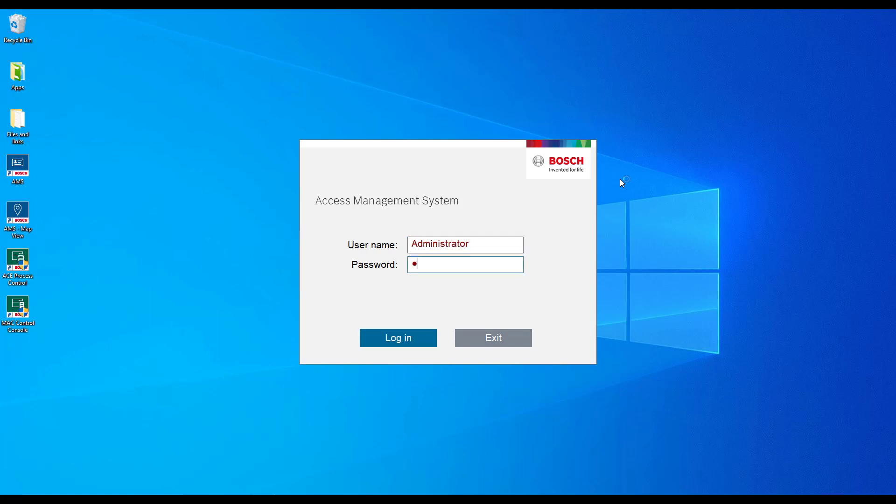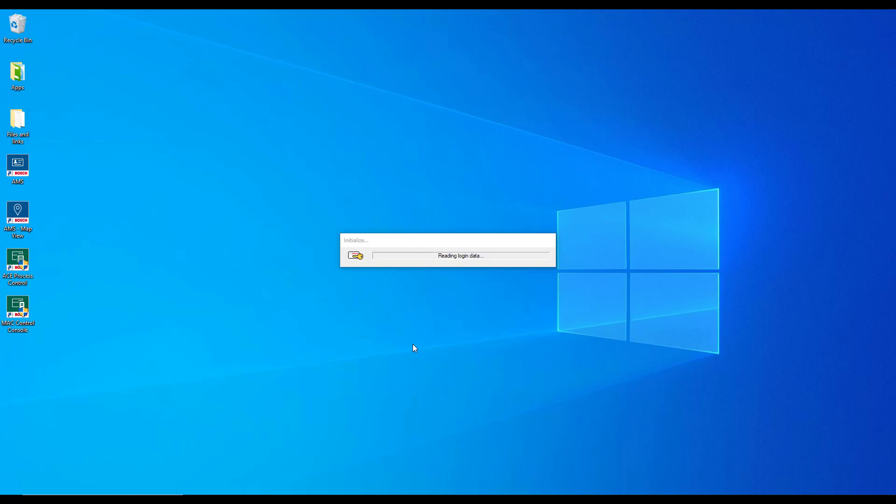After first logon we must change that password. The password change was done in the previous video where we installed the AMS and started the config tool for the first time.